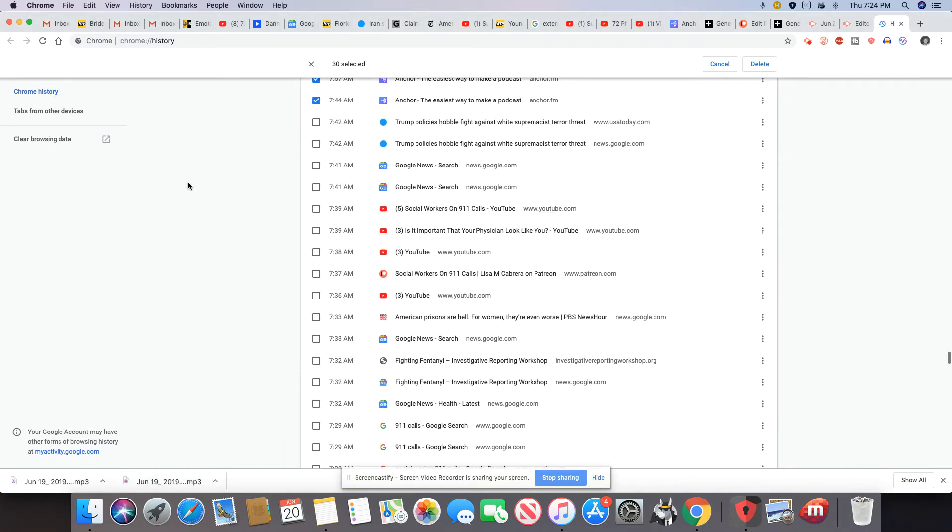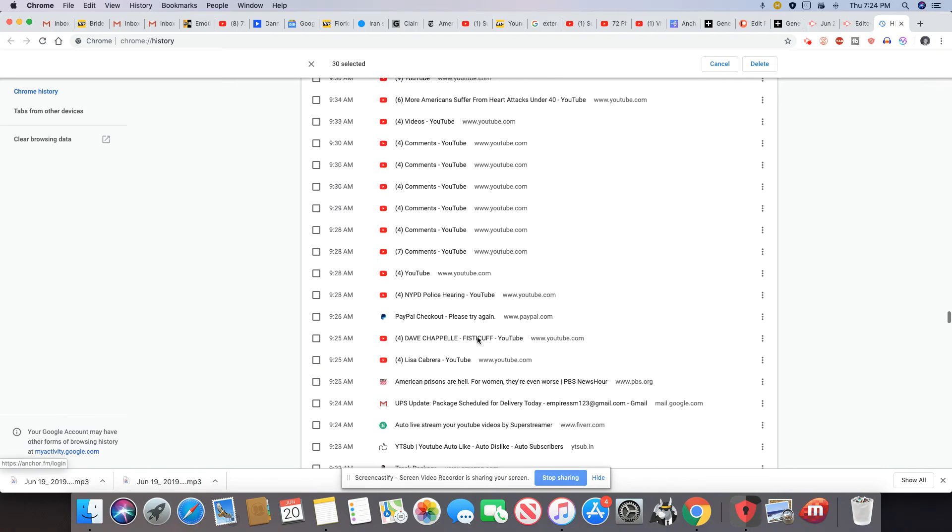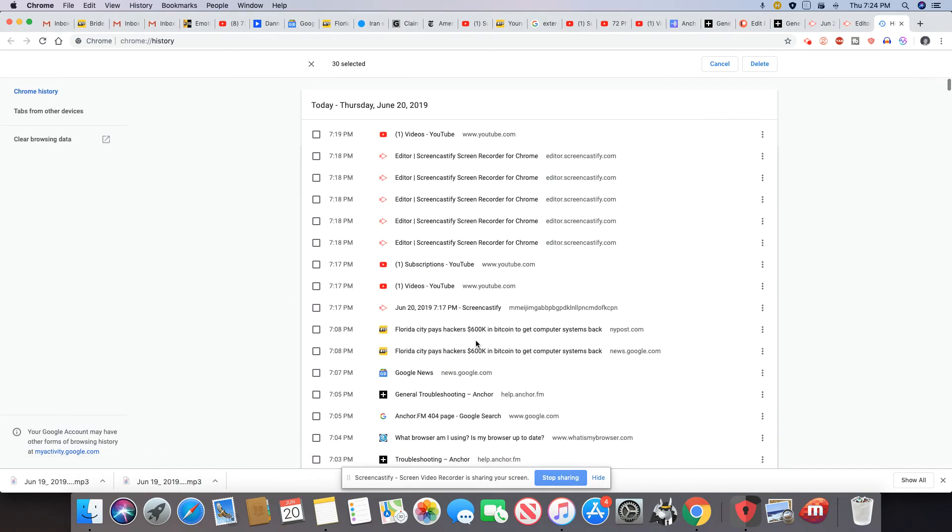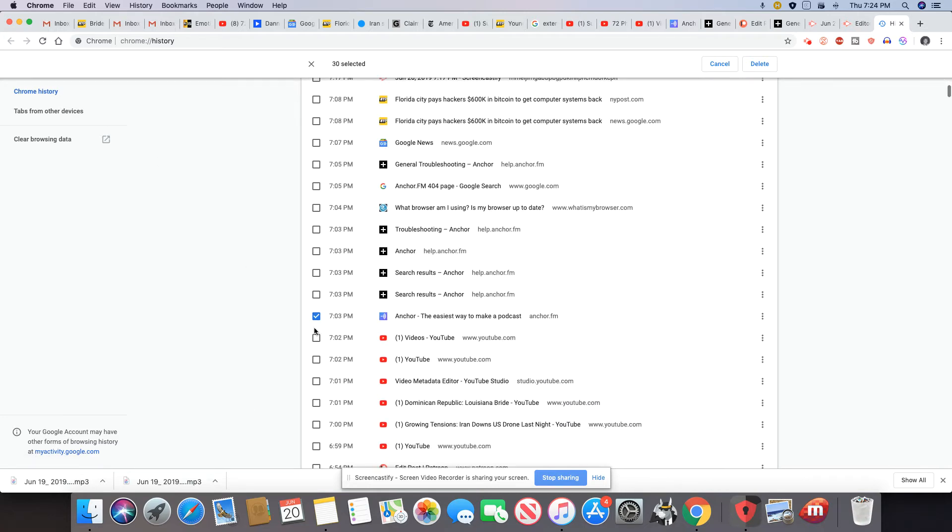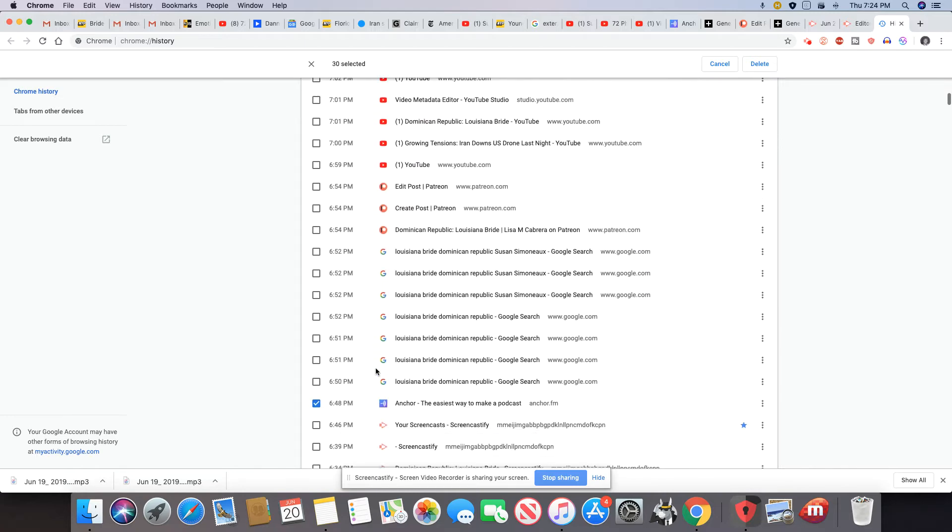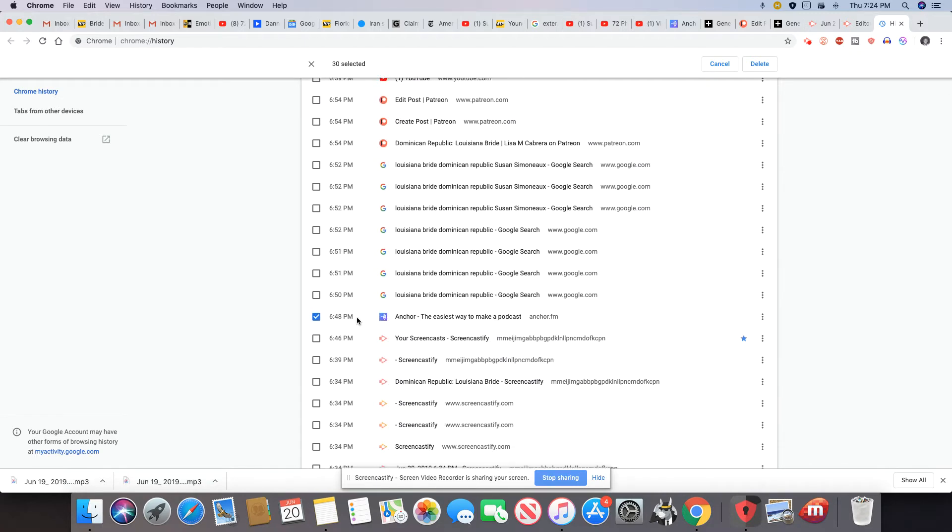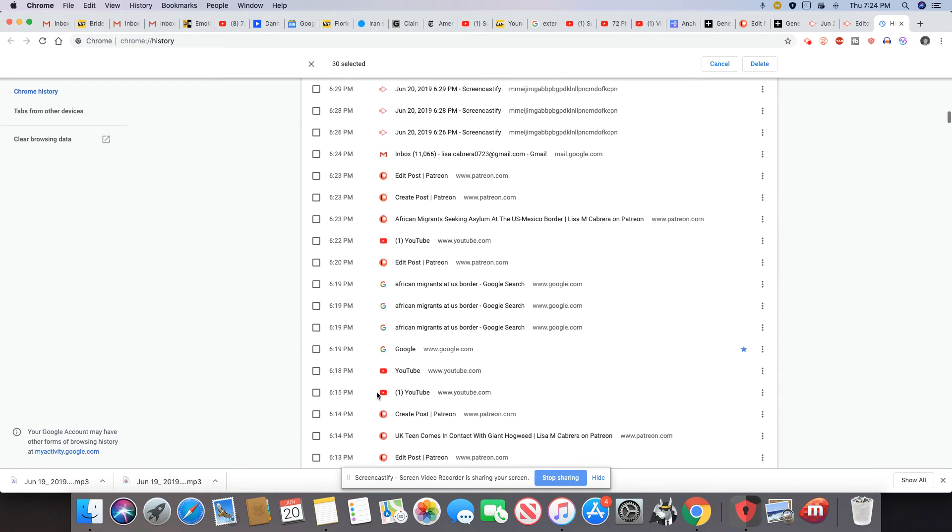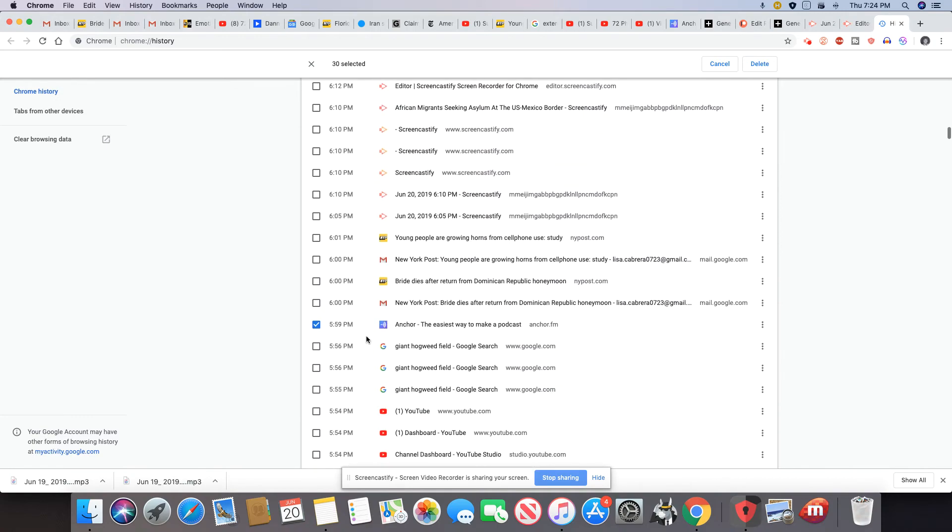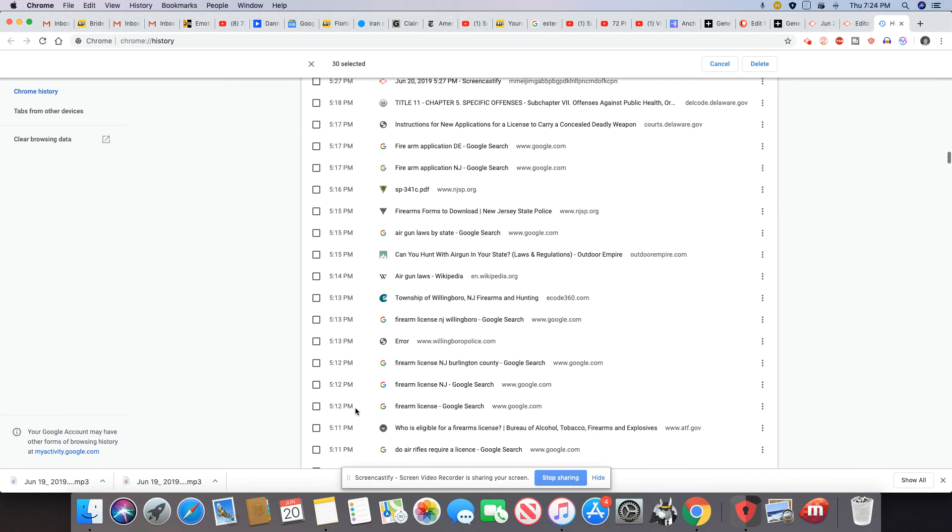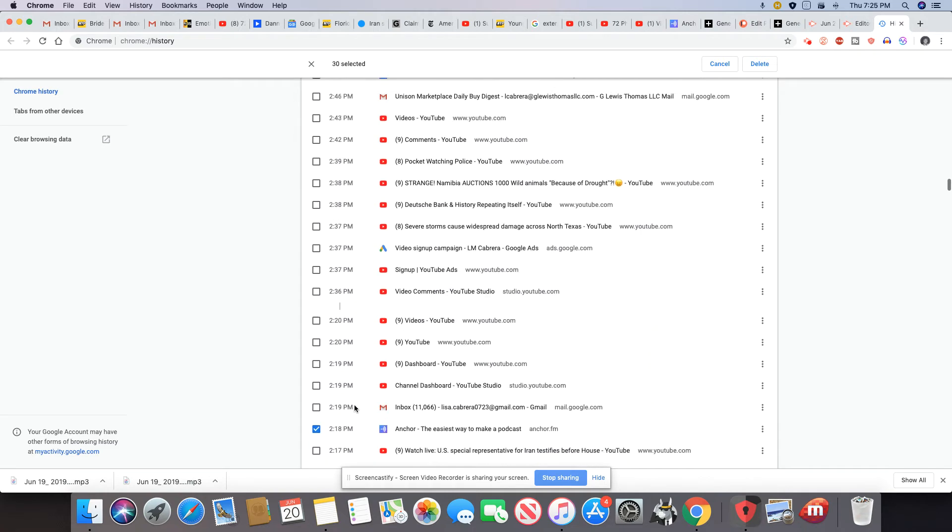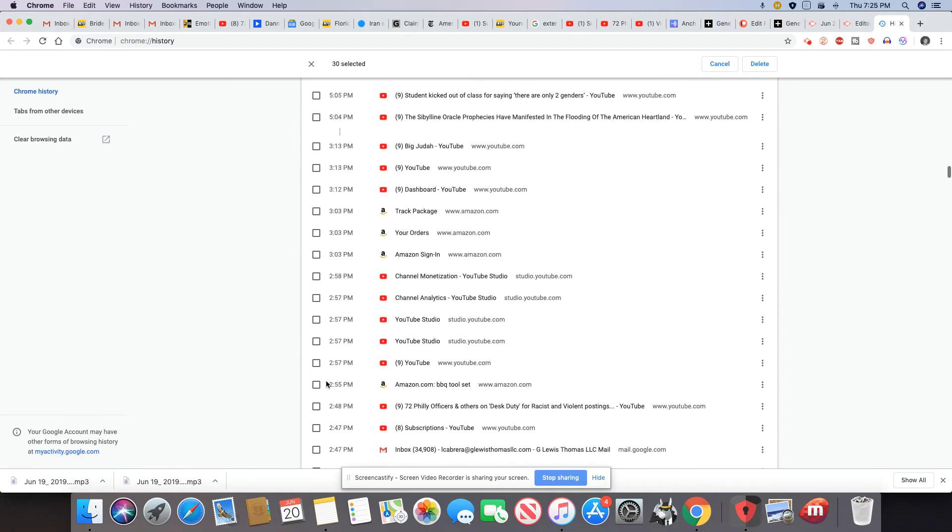What I did, and this actually worked for me, I went into my Chrome history because I like using Chrome. I went down the list and checked my Anchor history that I had in here. I clicked on each and every one of them that I could find. I didn't do all of them, but I did quite a few. So I checked off Anchor history.